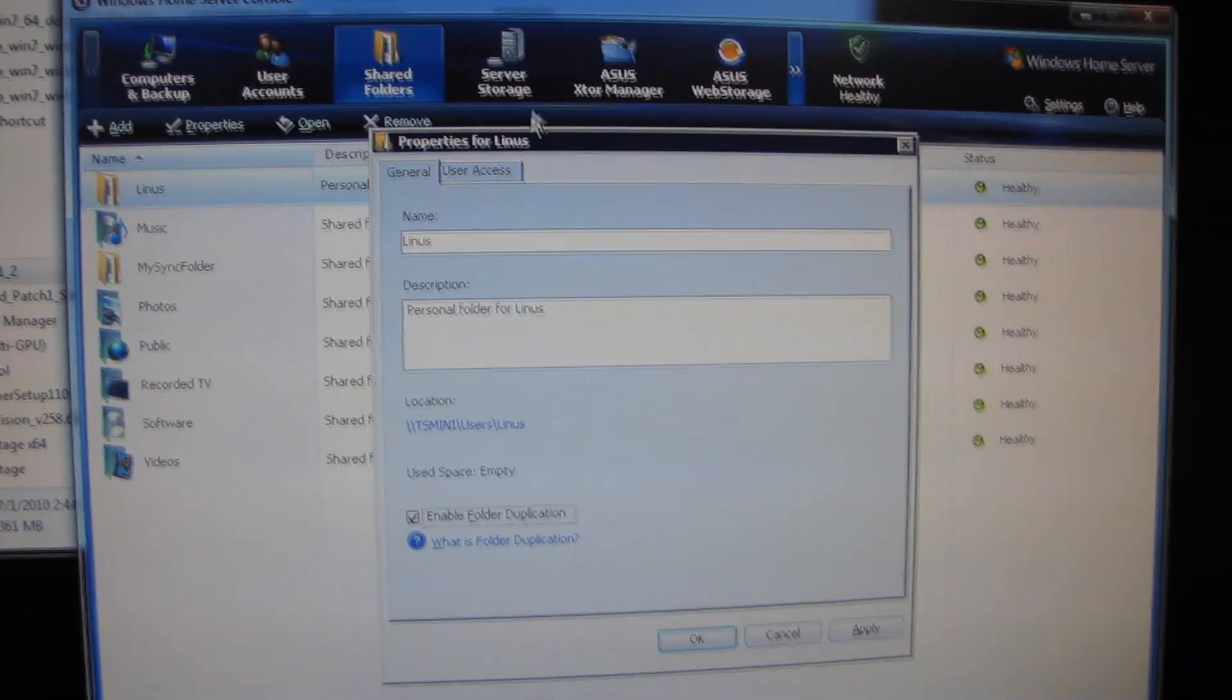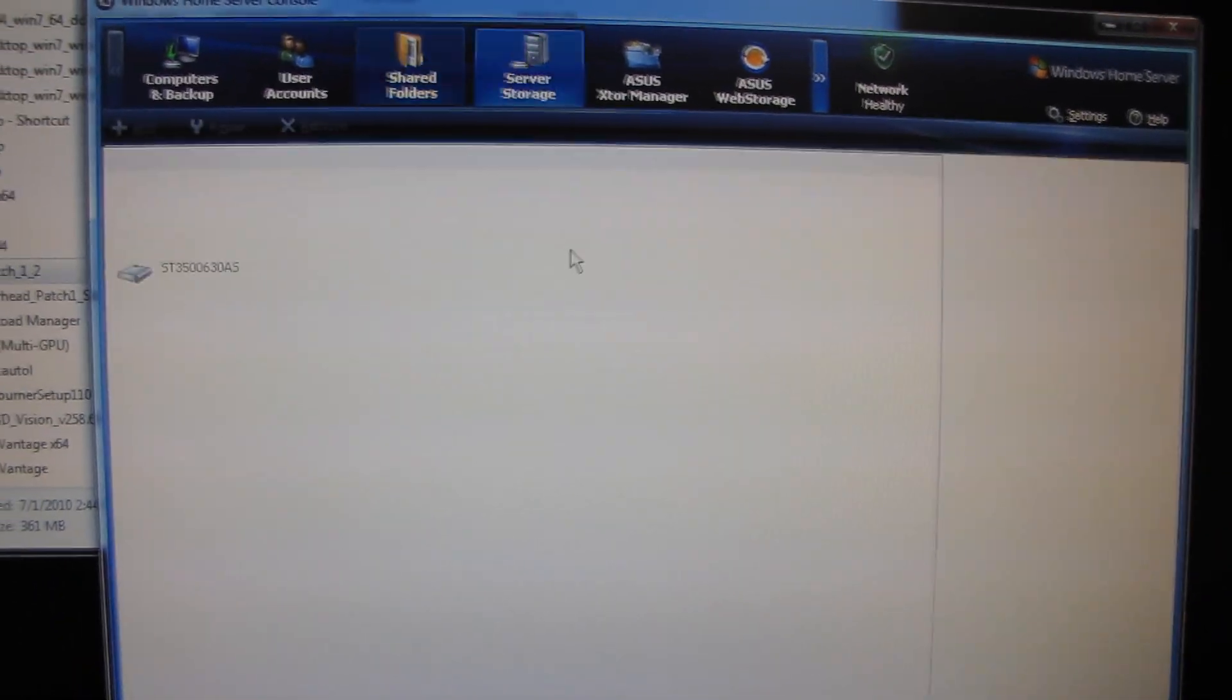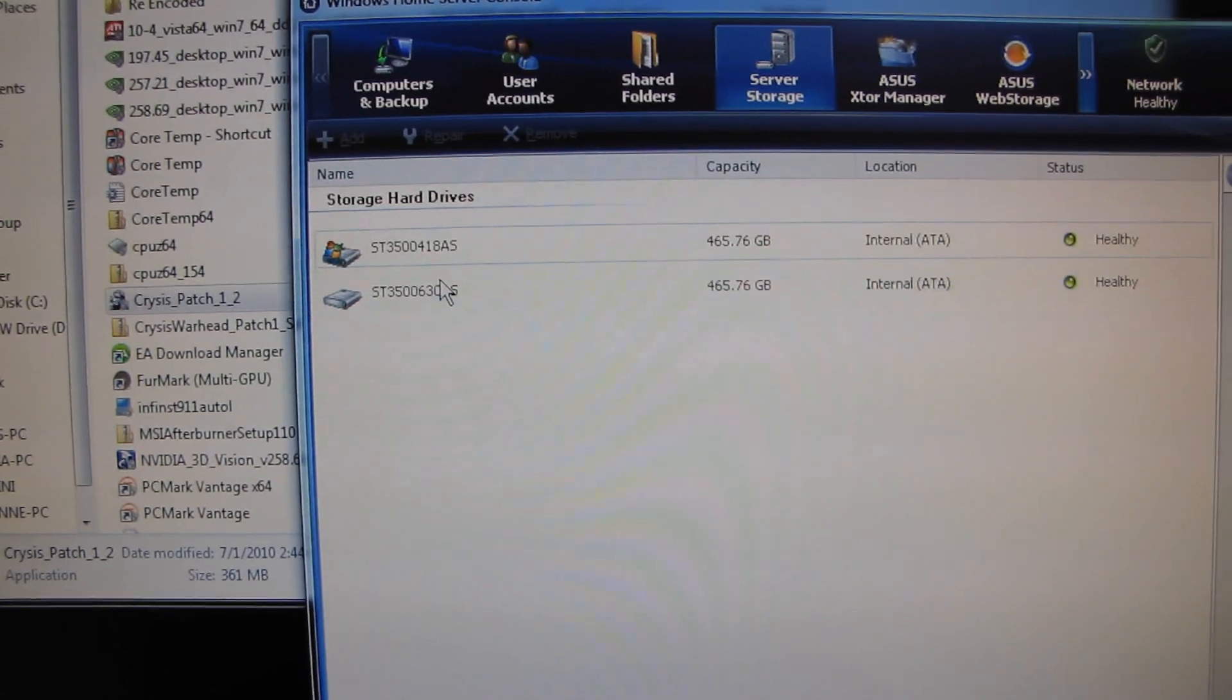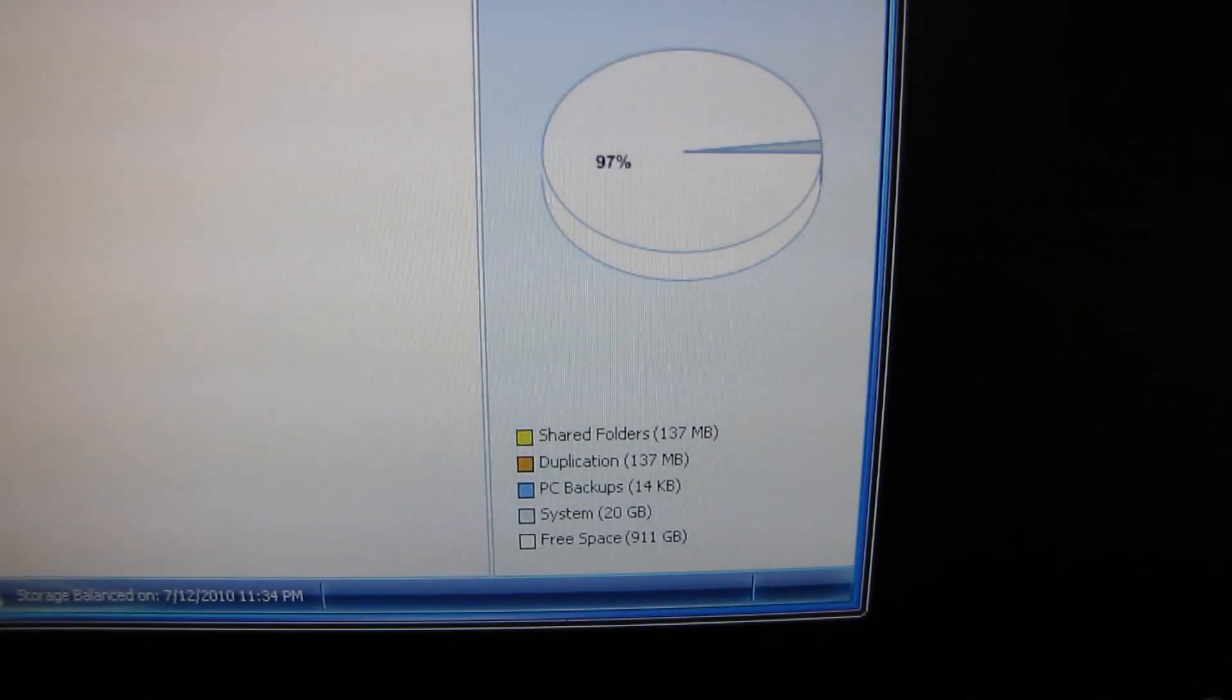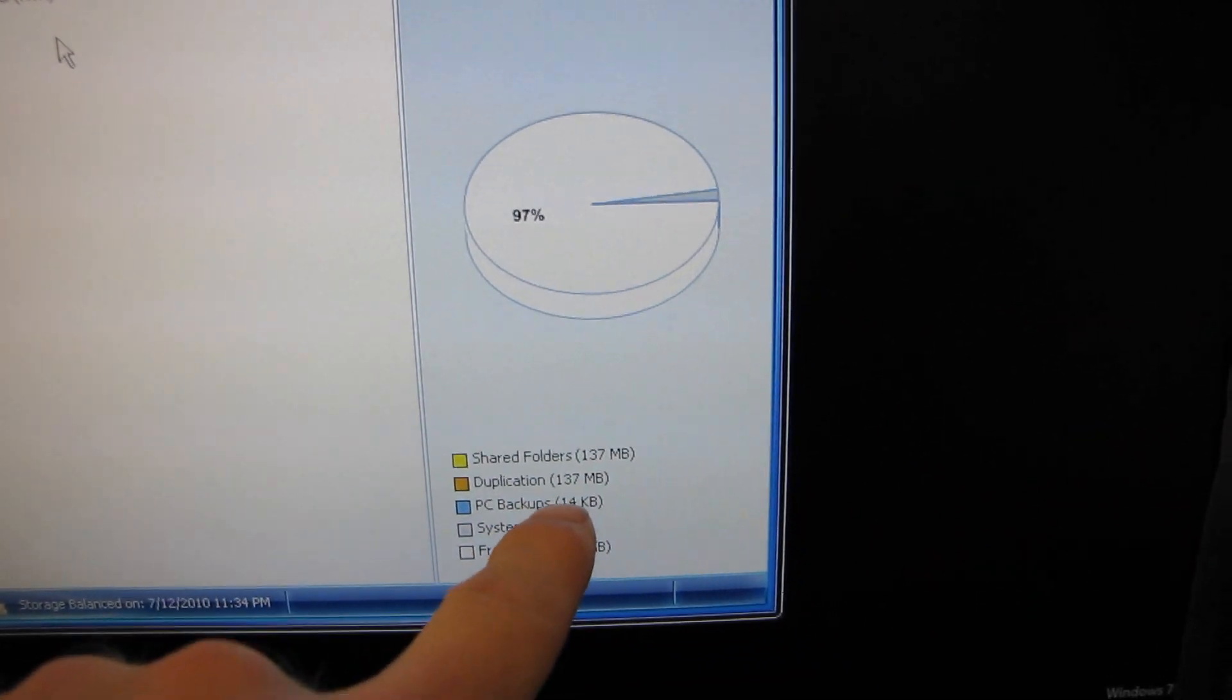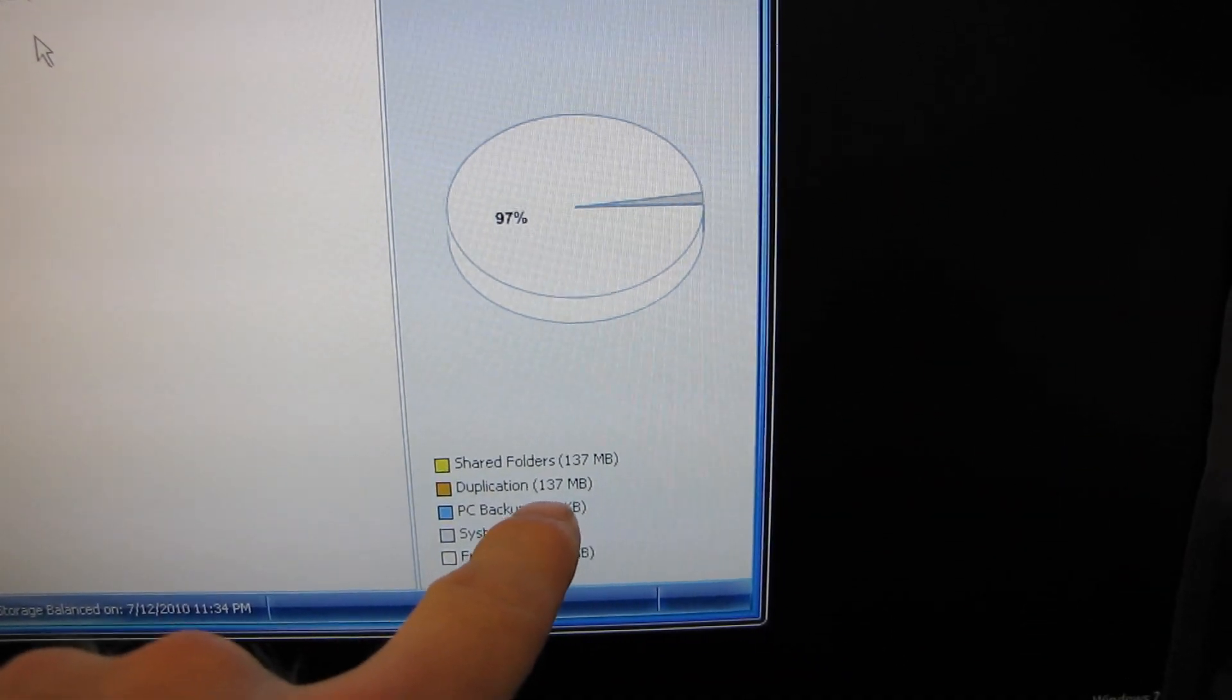I have two hard drives right now in my Windows Home Server. If I go into the server storage, I can see right here I have two identical 500 gig drives. And what duplication does is you can see right here the shared folders are 137 megs and duplication is 137 megs.